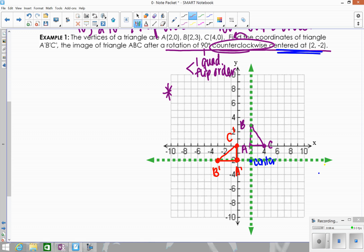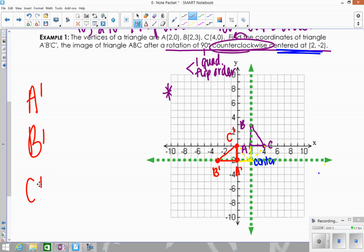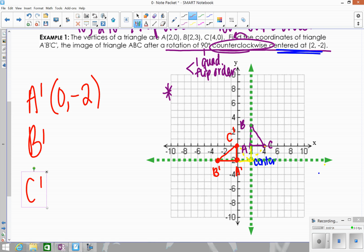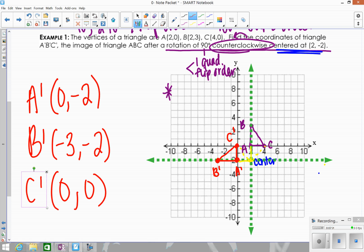Here's your transformed triangle. Remember, it should look as if from the center you went the same distance, and you should see a right angle: from A to A prime you see a right angle, from C to C prime you see a right angle, and from B to B prime you see a right angle — that's how you know it's done correctly. State the coordinates: A prime is (0, -2), B prime is (-3, -2), and C prime is (0, 0).